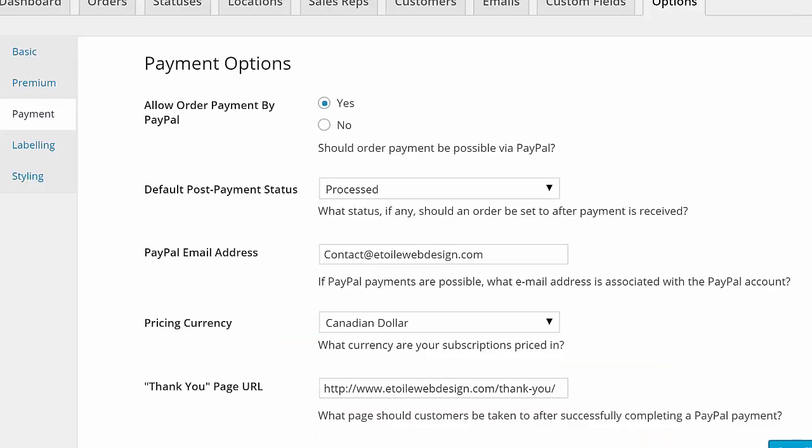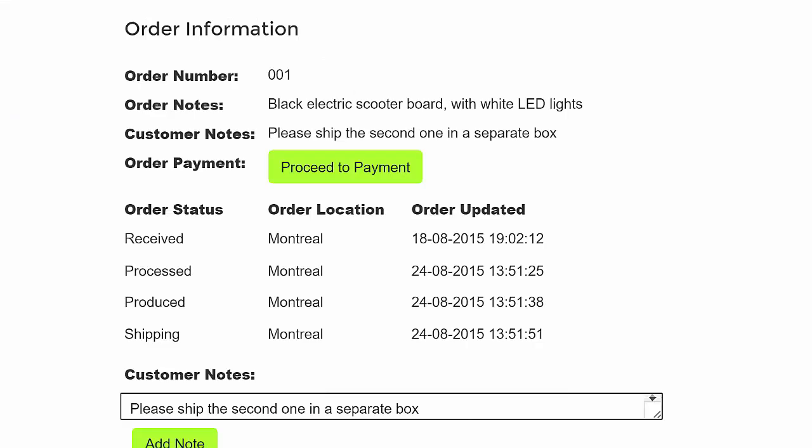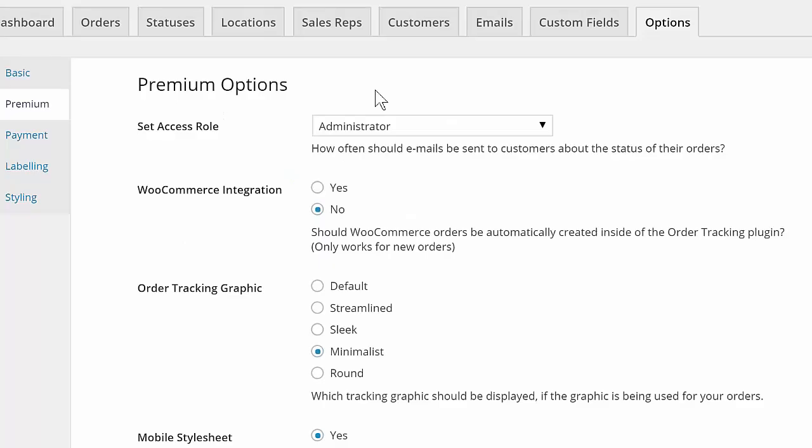Premium options include the ability to let customers pay for their order online and WooCommerce integration to automatically import orders into the plugin.